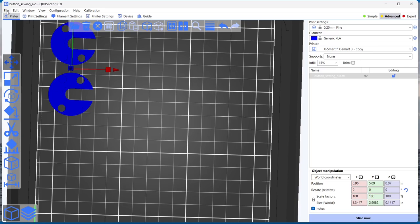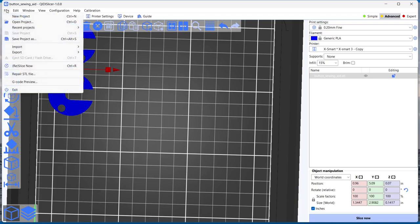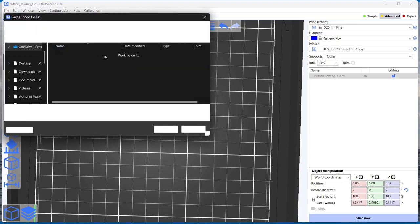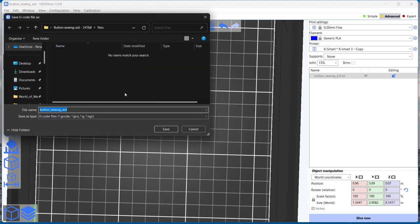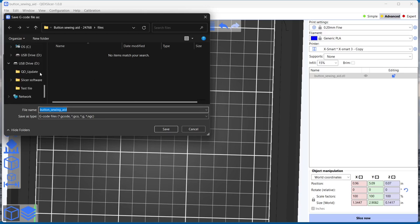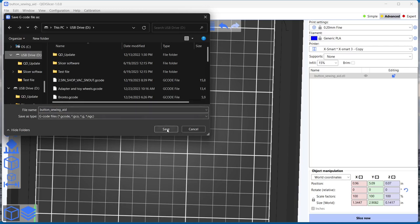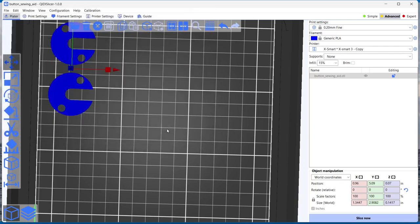Now I am ready to export this file. Now this is going to export as G-code. G-code is what the printer uses to actually print your file. Now I need to make sure this is going to my USB drive. So double click on the USB drive, we'll keep this same name, click on save. And now that is exported.